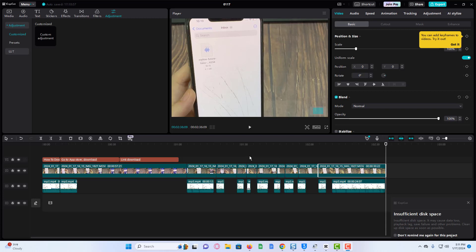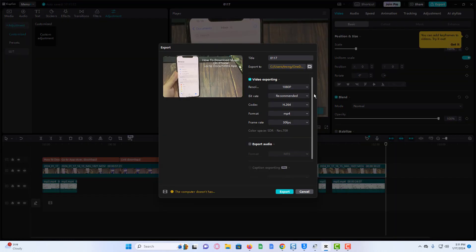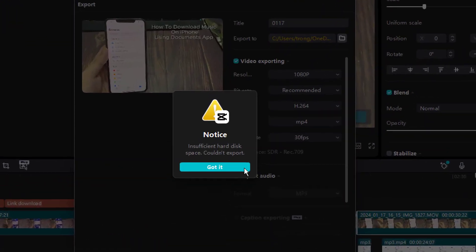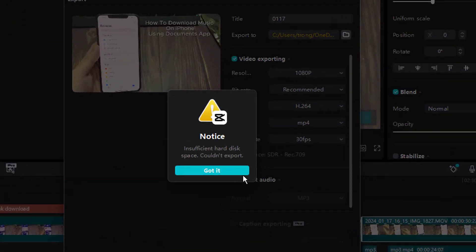Solved: exporting videos on CapCut PC stuck. Hi everyone, in this video I'm going to be giving you guys a few possible solutions as to why your videos keep on getting stuck in CapCut PC. So there are a few reasons for that.